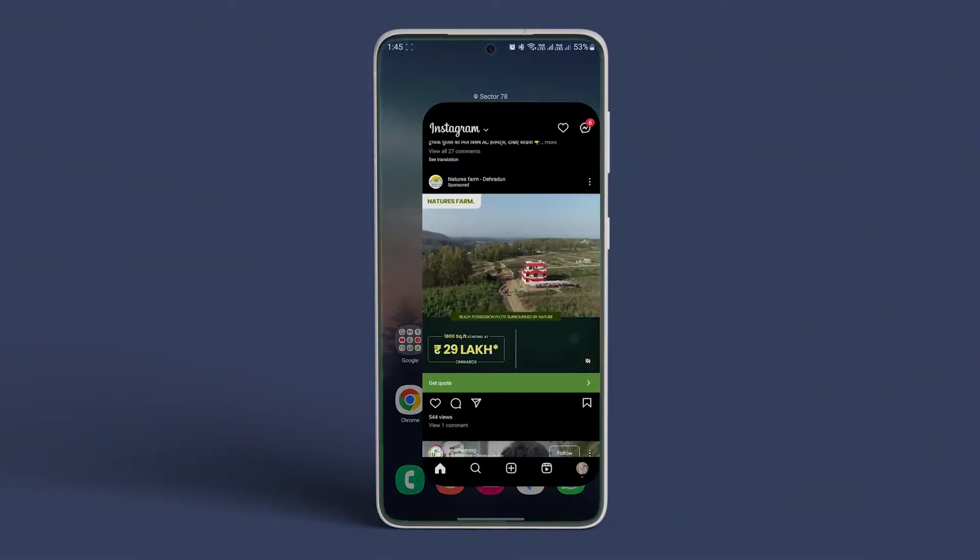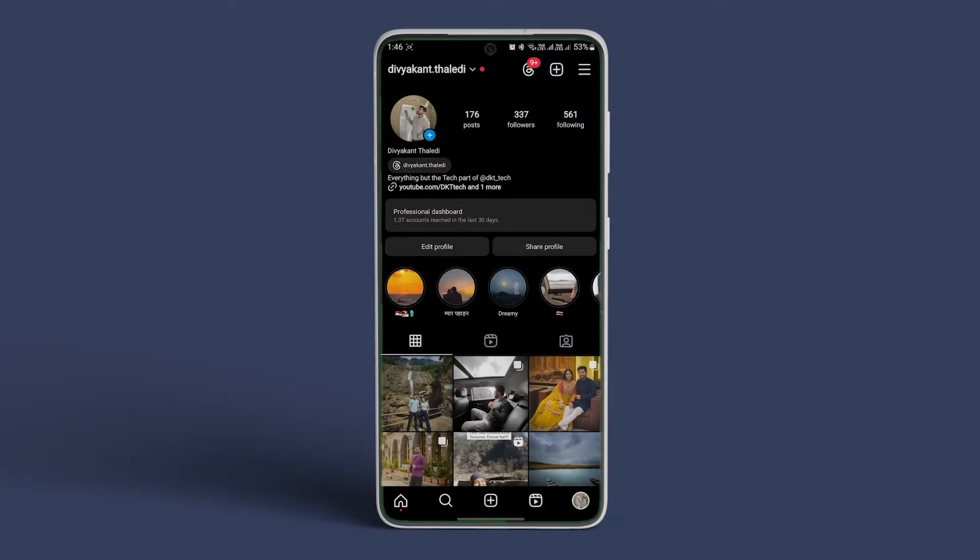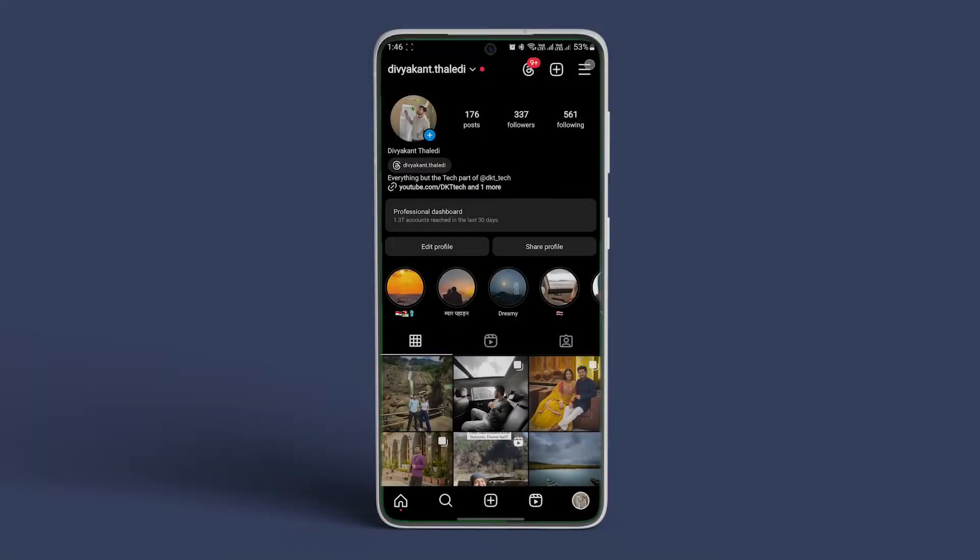Open Instagram on your Android phone and navigate to your profile icon. Now tap on the hamburger menu, tap on notifications.